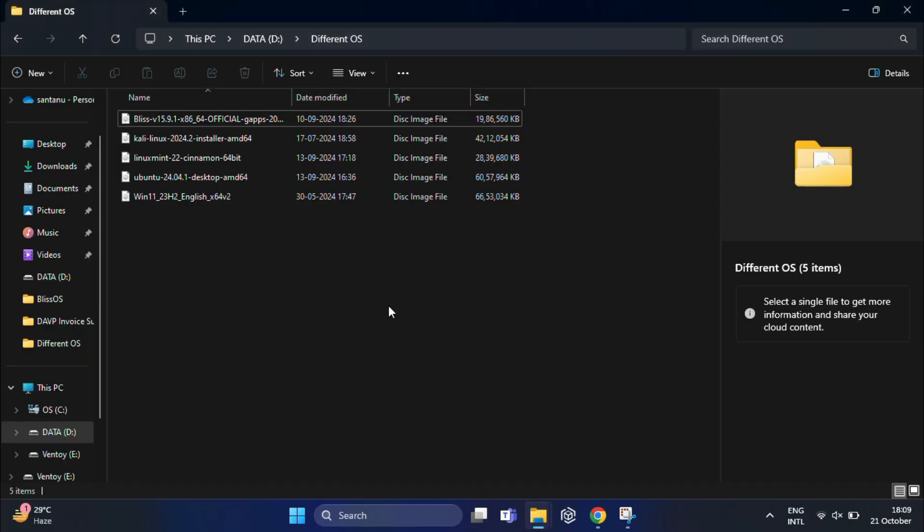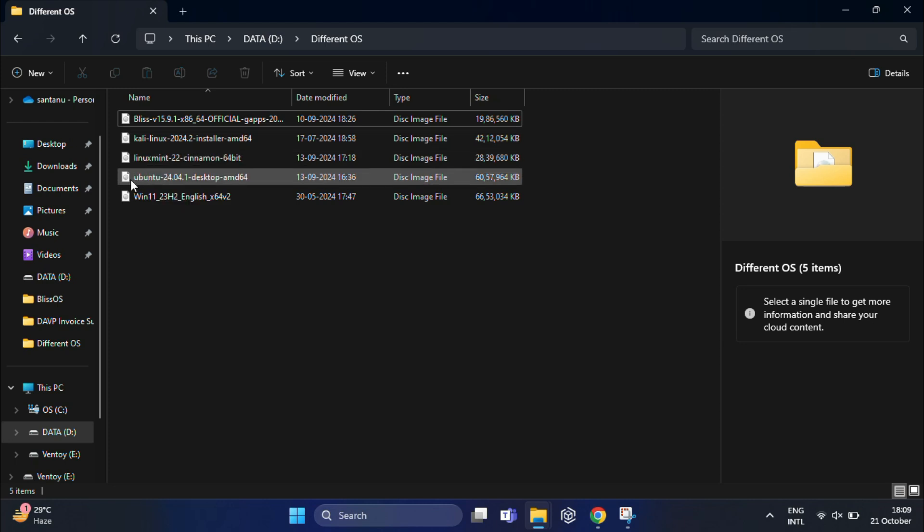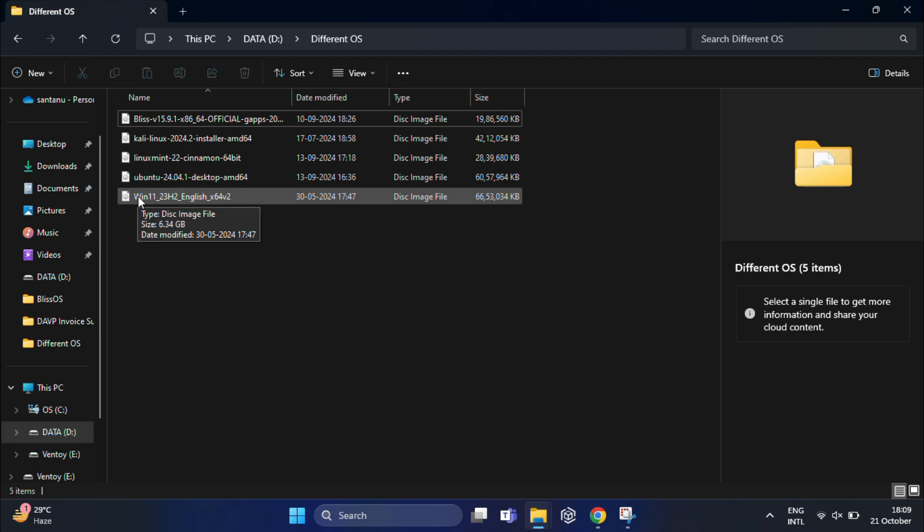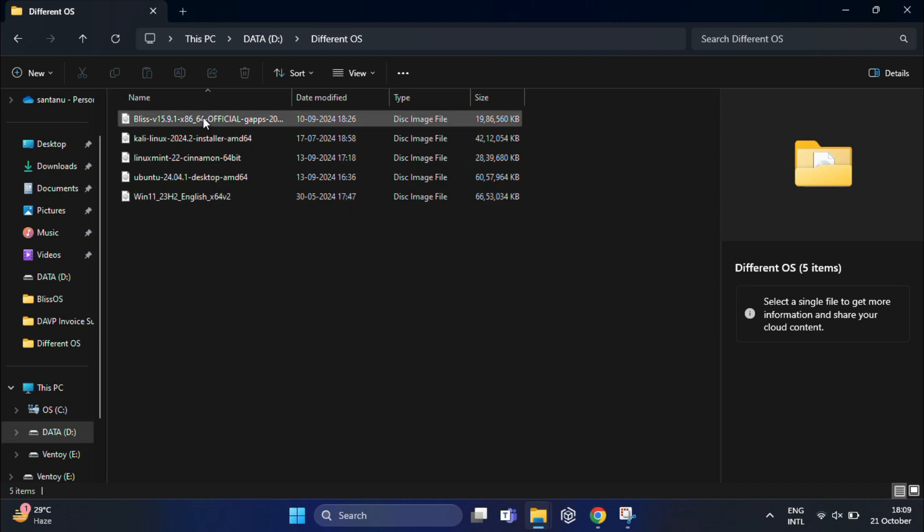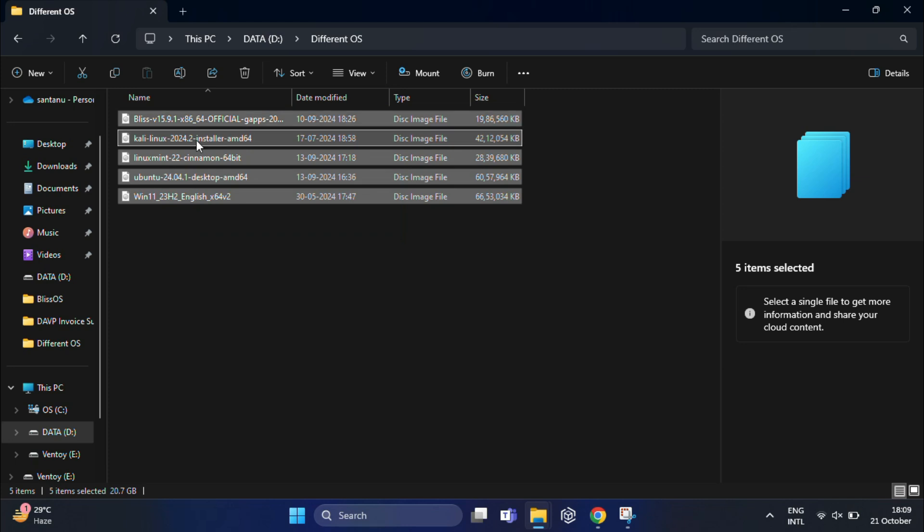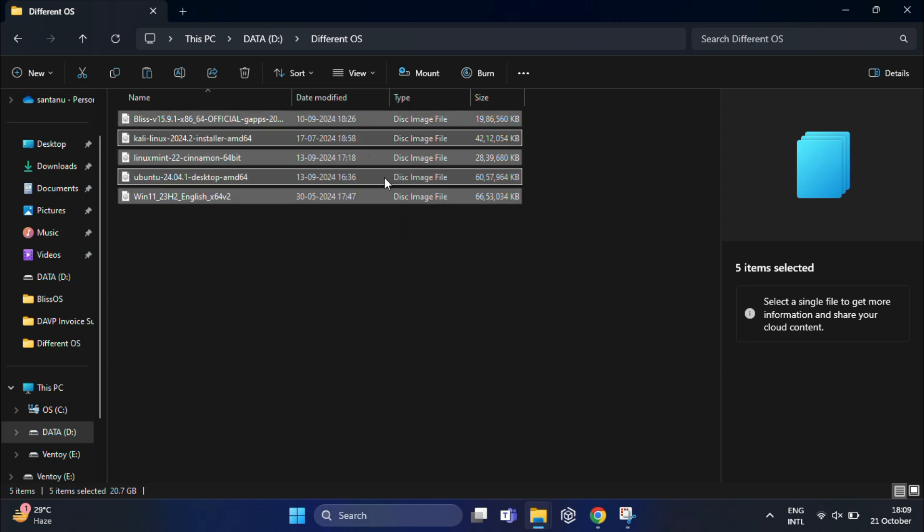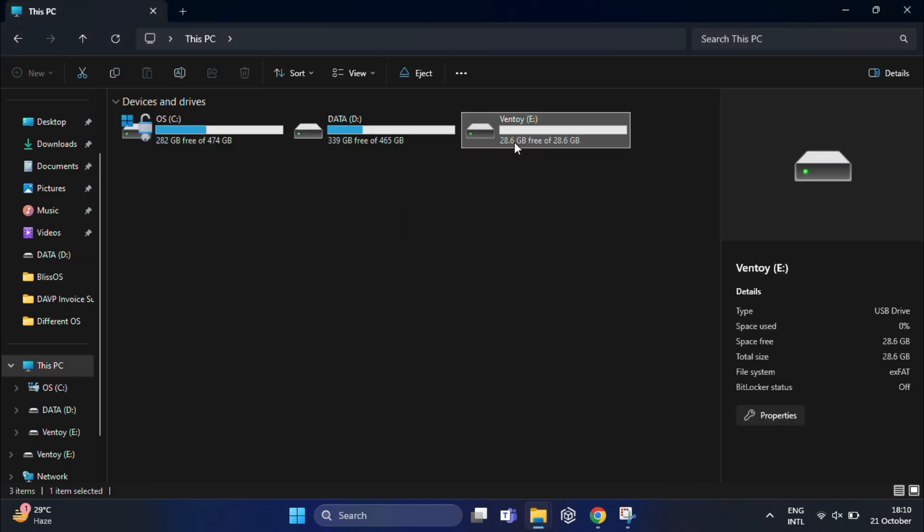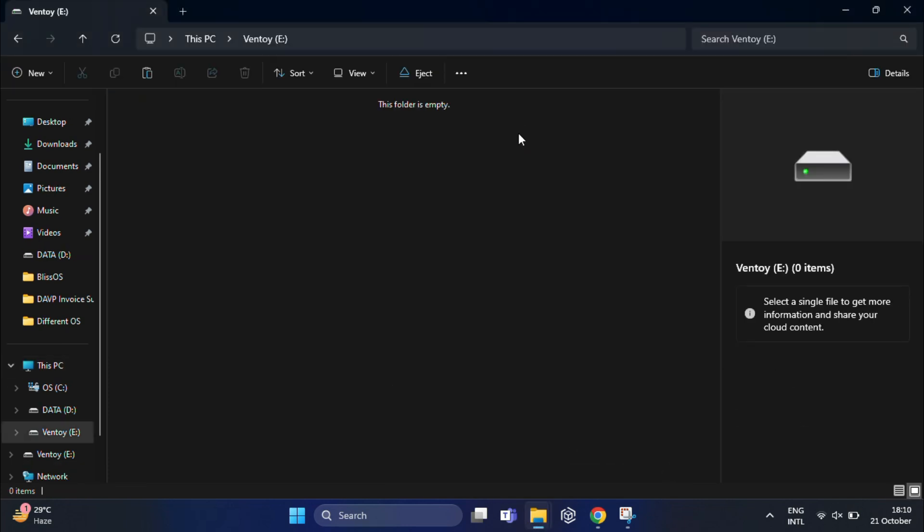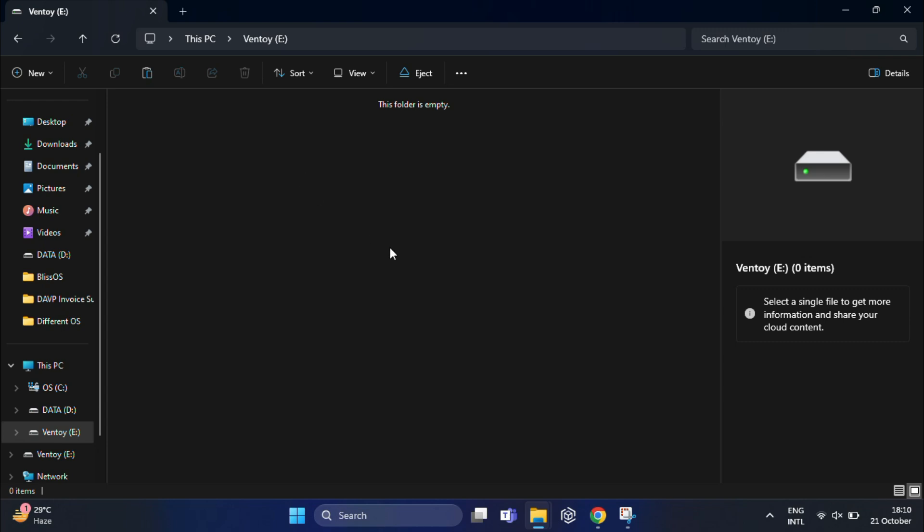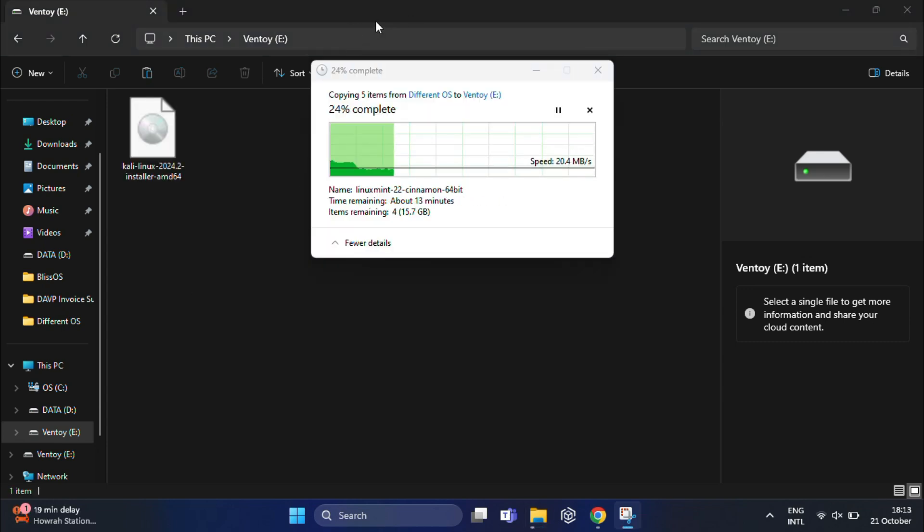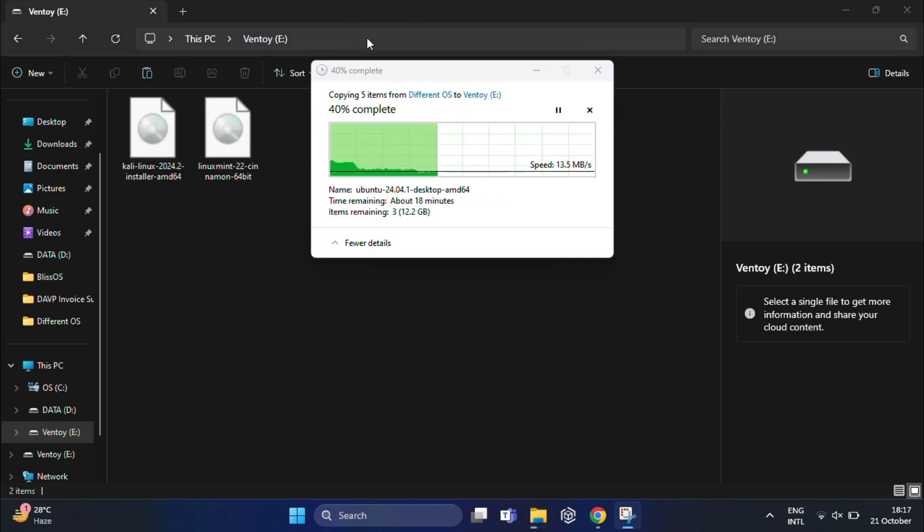I've already downloaded a few ISO files like Bliss OS, Kali Linux, Linux Mint, Ubuntu, and Windows 11 and saved them in this folder. As you can see, you can add even more ISO files depending on the size of your USB drive. After that, just copy all those ISO files directly to the USB stick. Keep in mind that it might take some time depending on the total size of the ISO files you're adding.